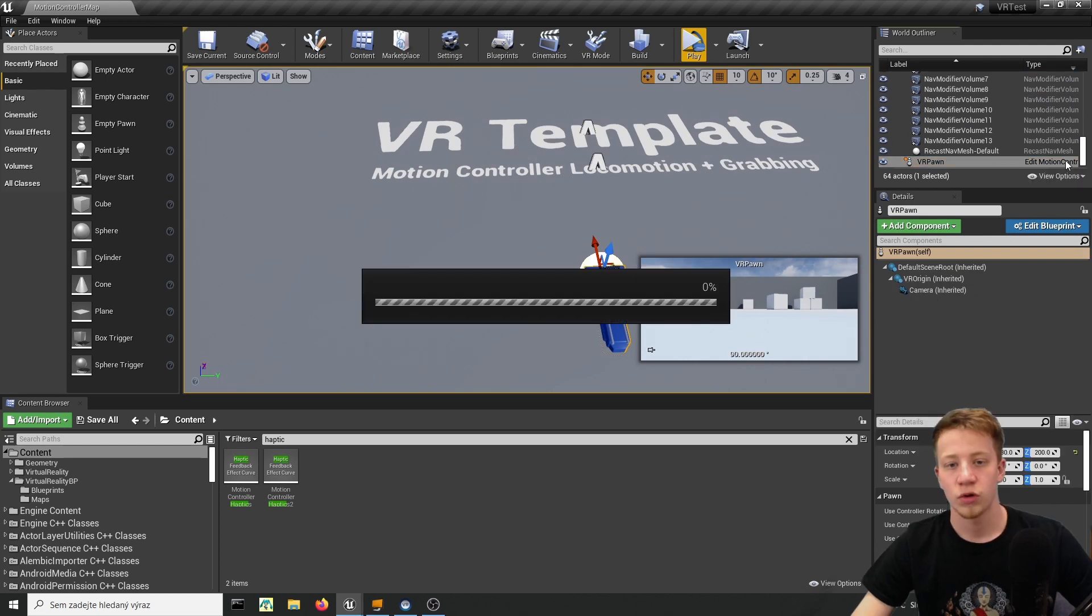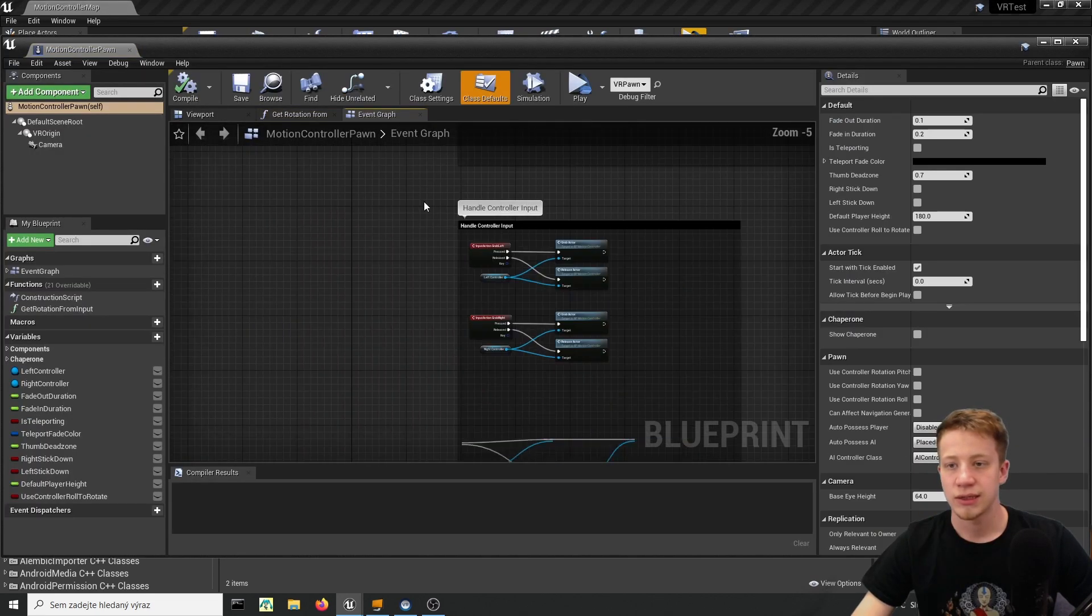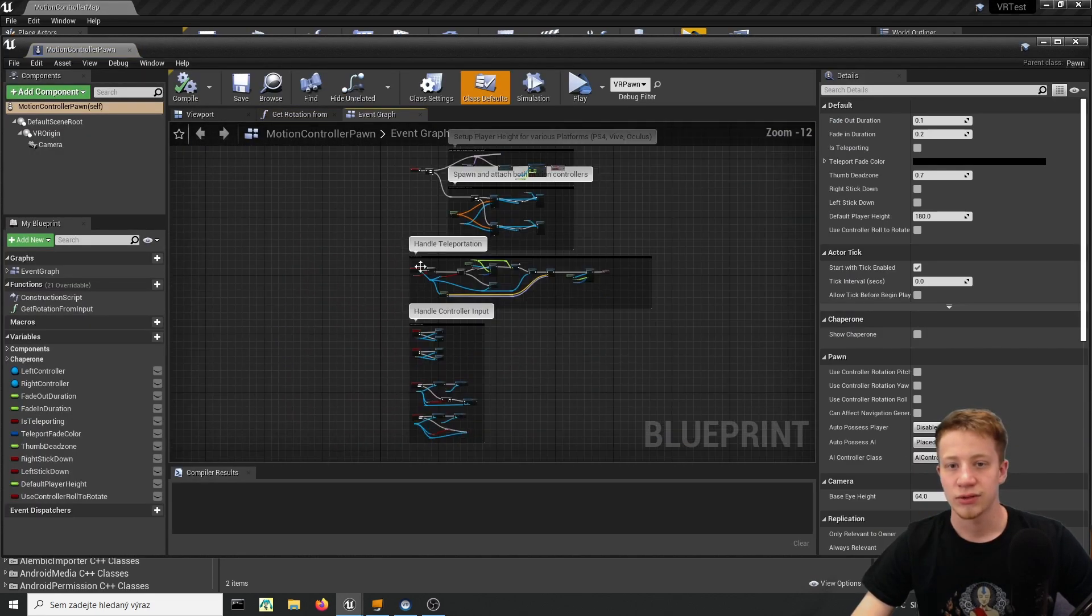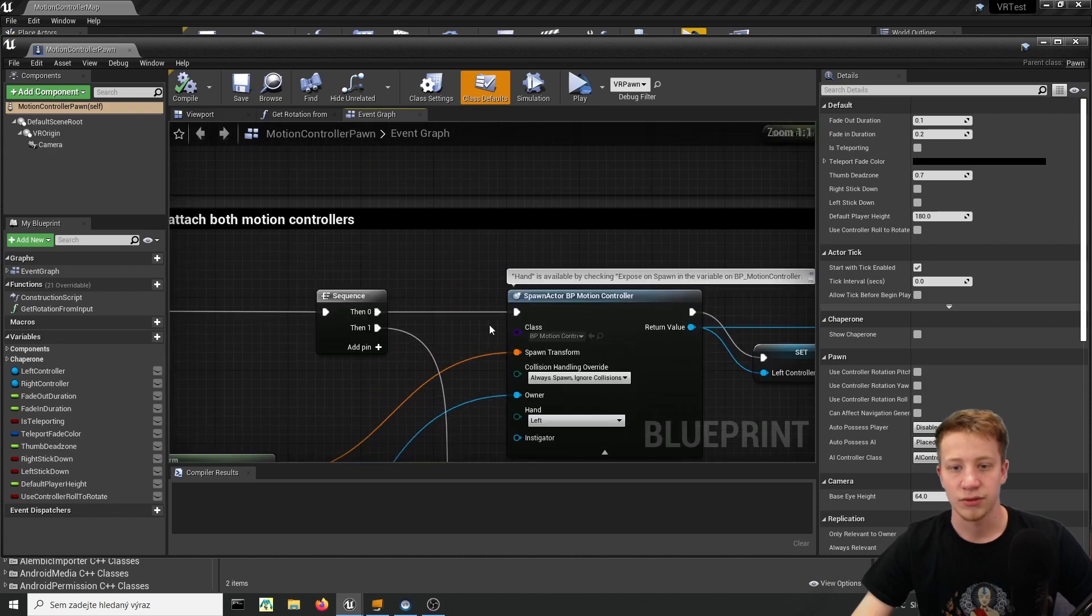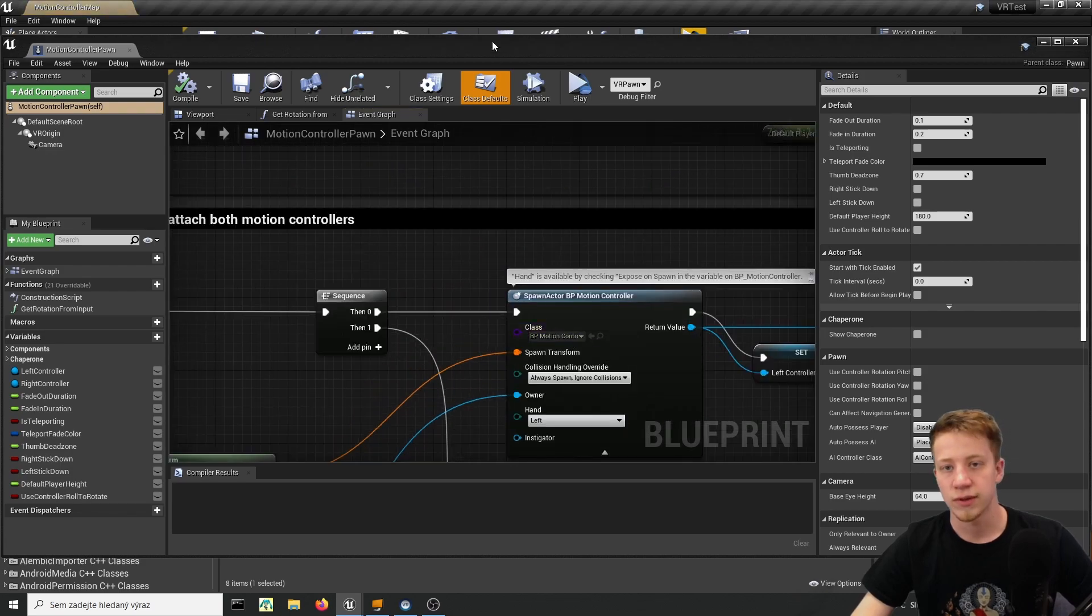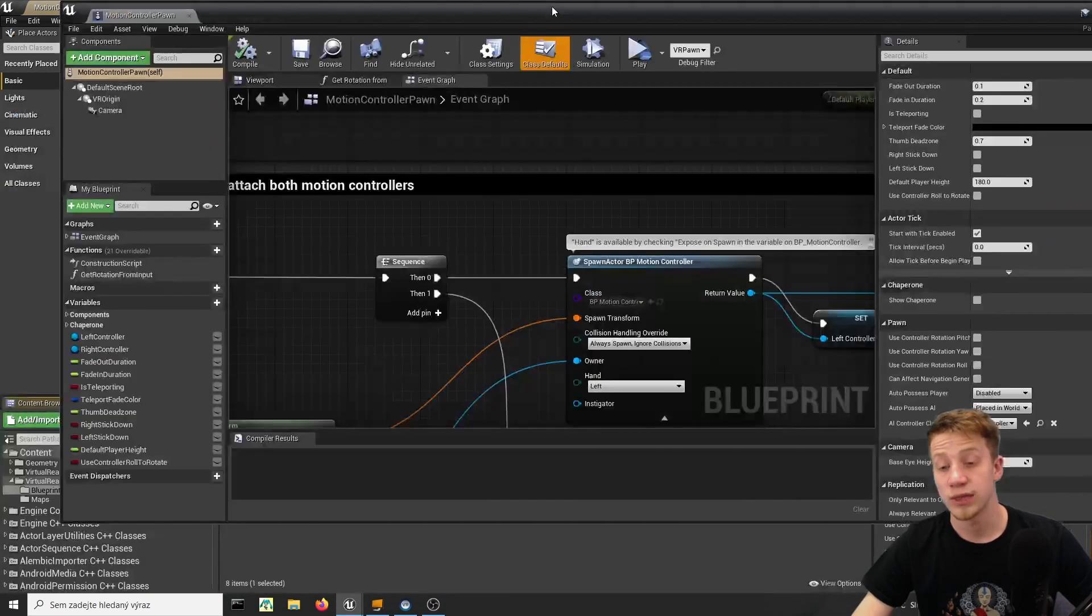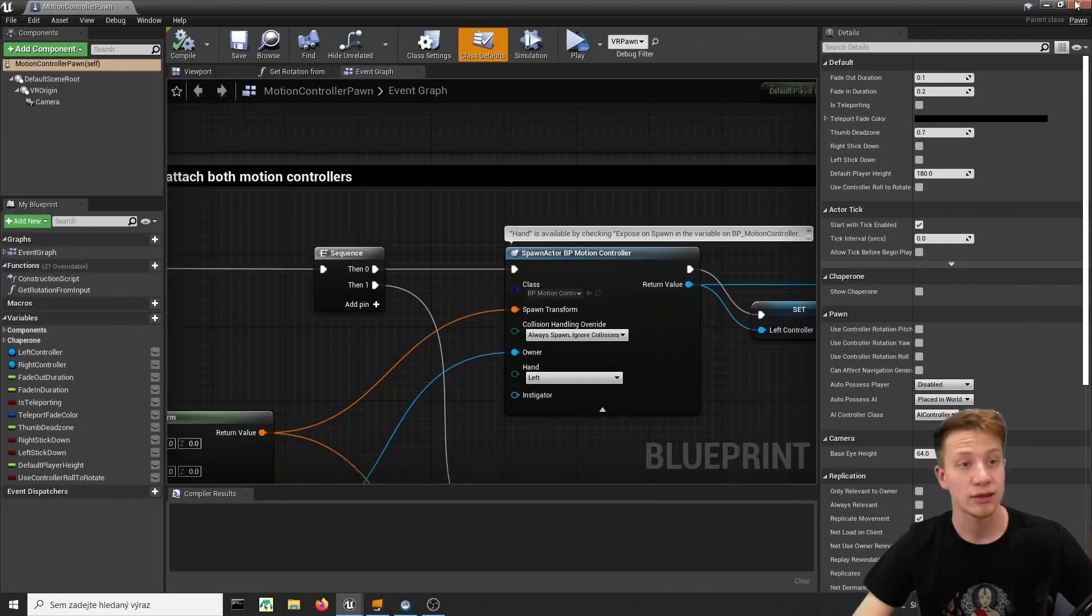If you open your VR pawn you can see that on start of the game it will spawn BP motion controller which basically works as your hands.